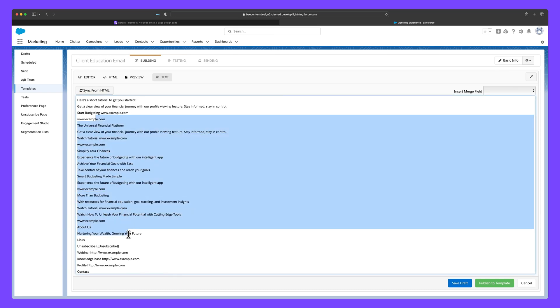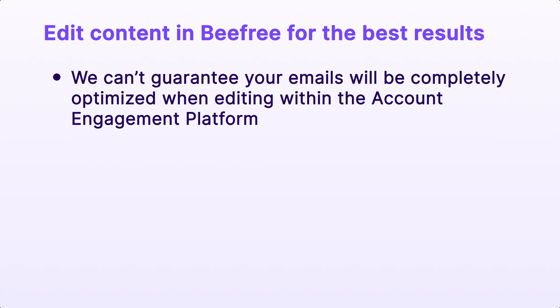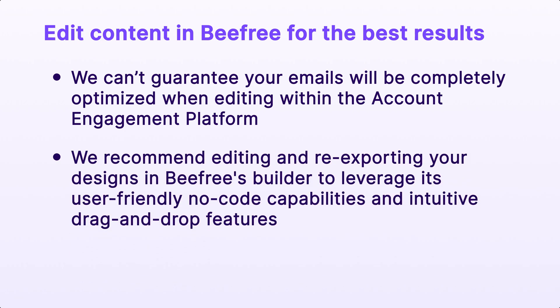However, we can't guarantee your emails will be completely optimized when editing within the Account Engagement platform. We do recommend editing and re-exporting your designs in BeFree's Builder to leverage its user-friendly no-code capabilities and intuitive drag-and-drop features.